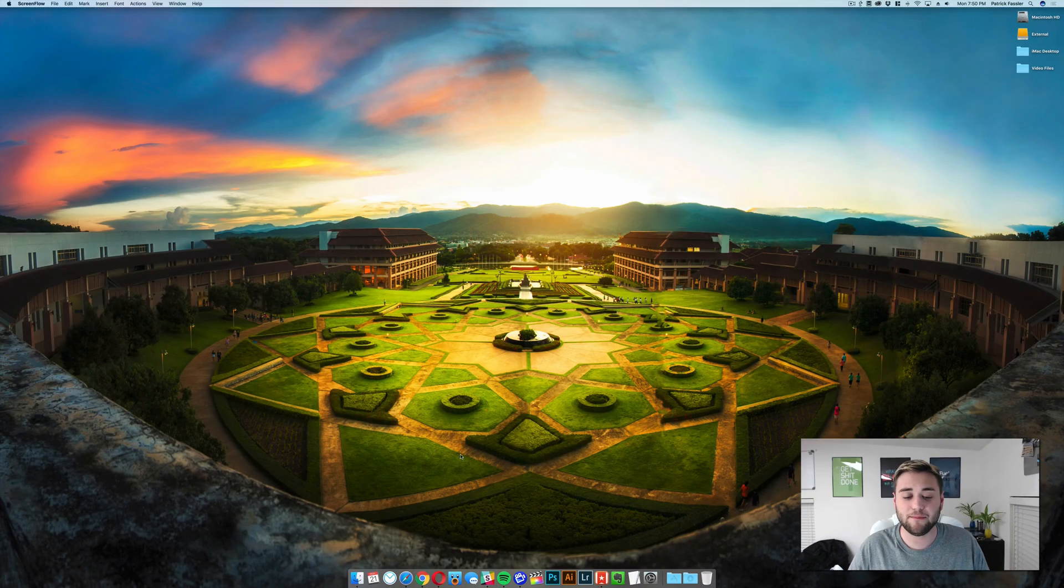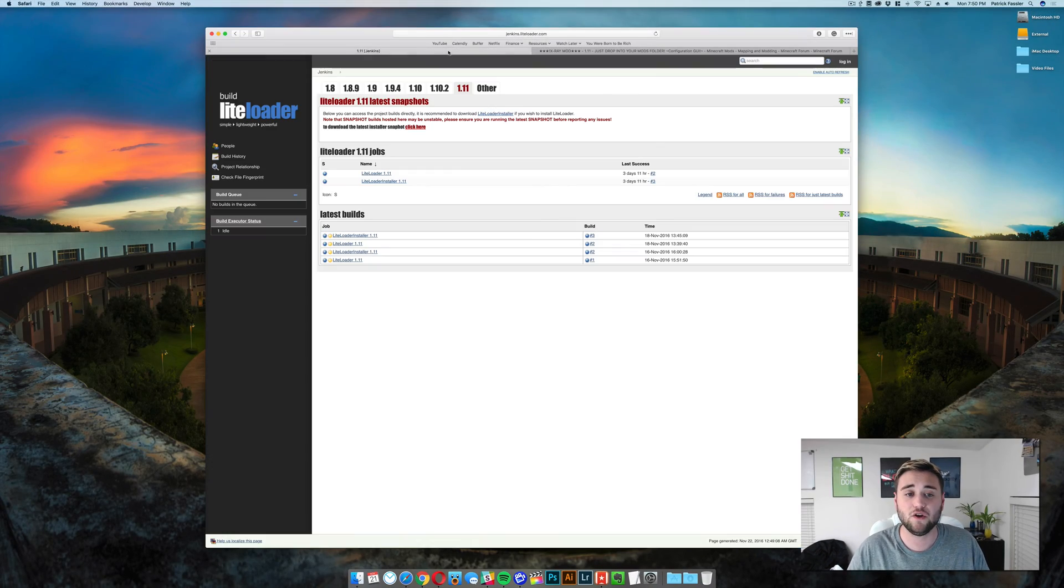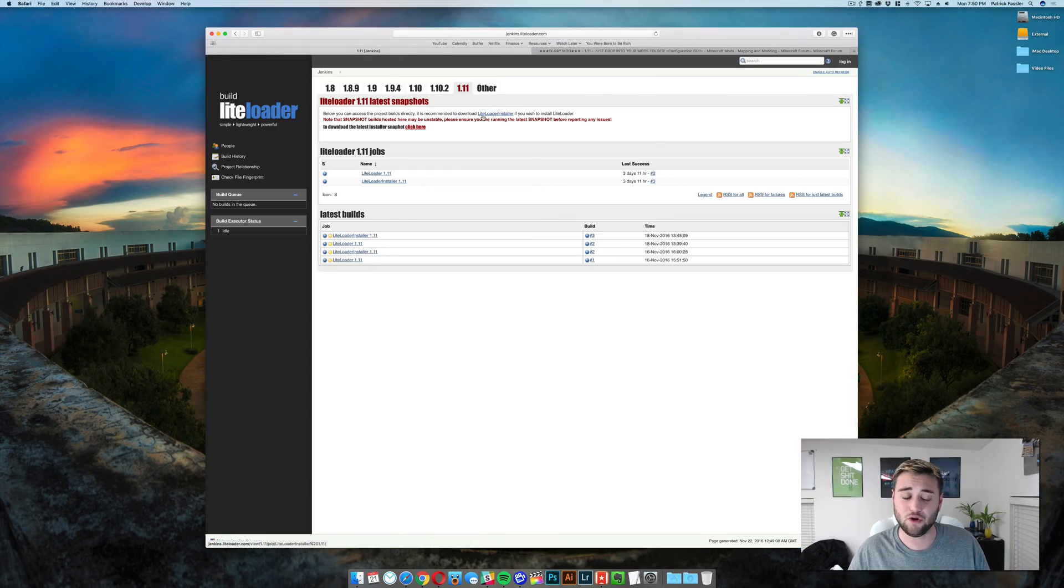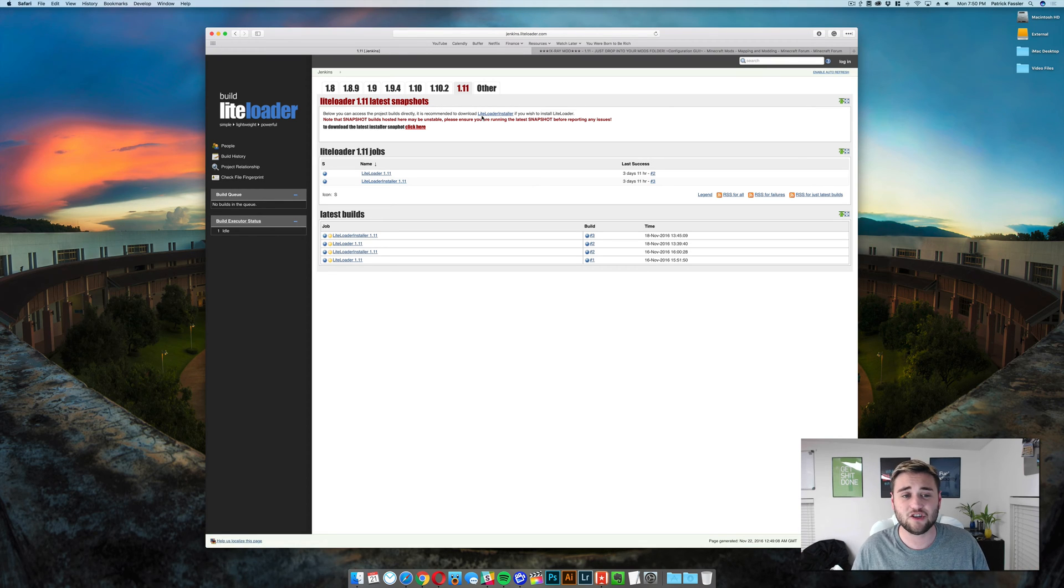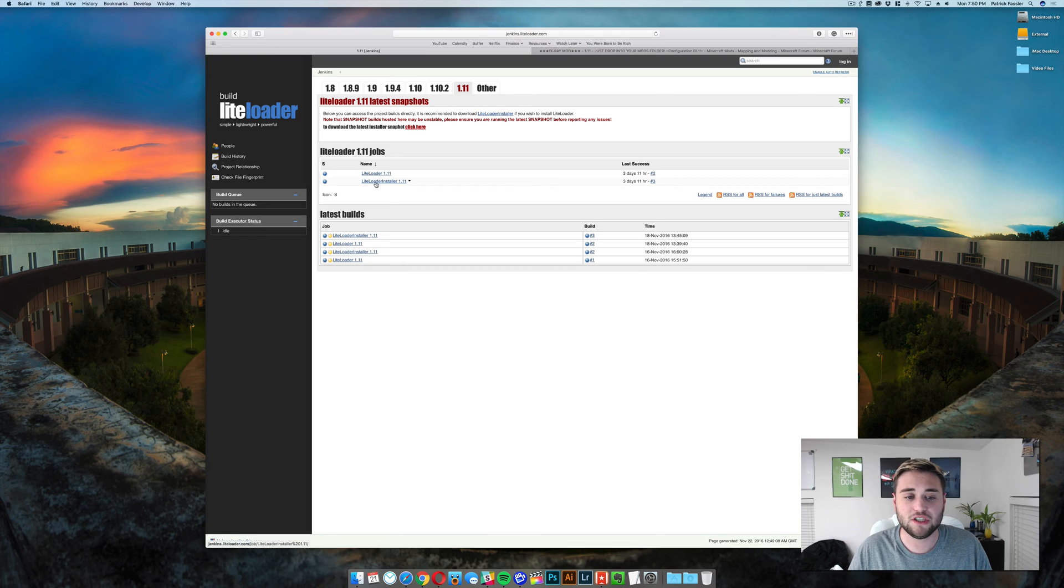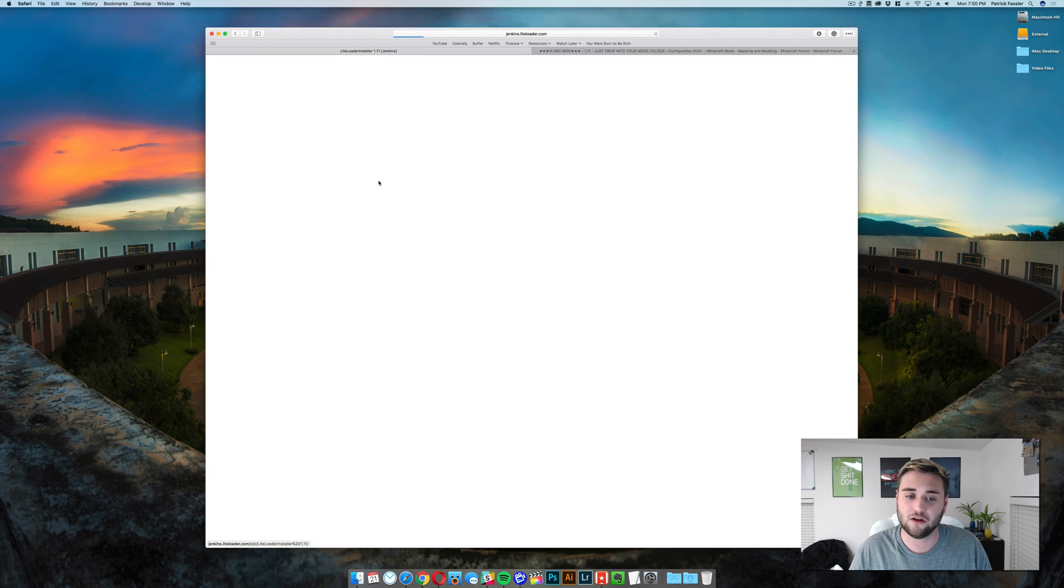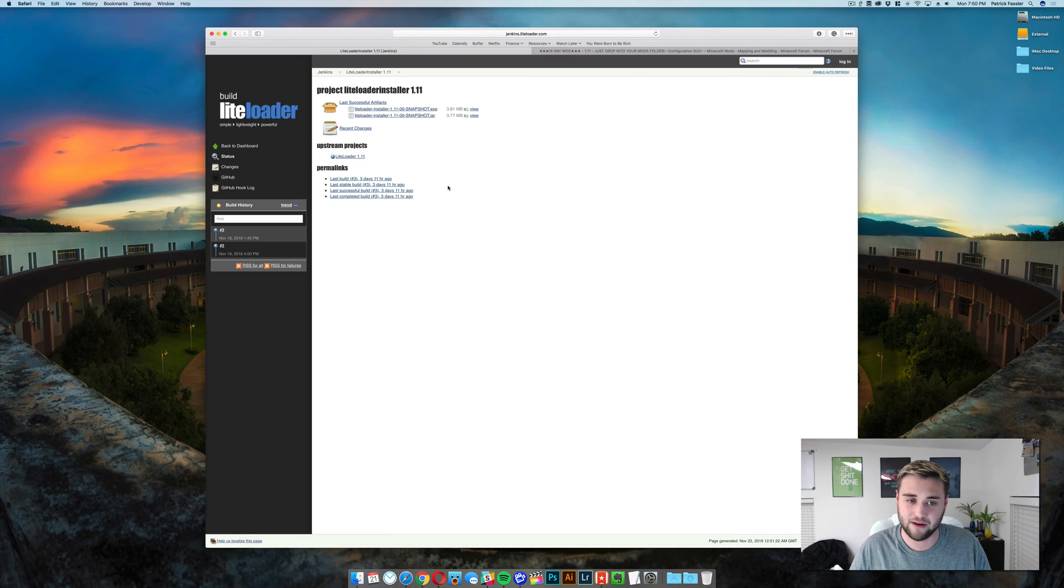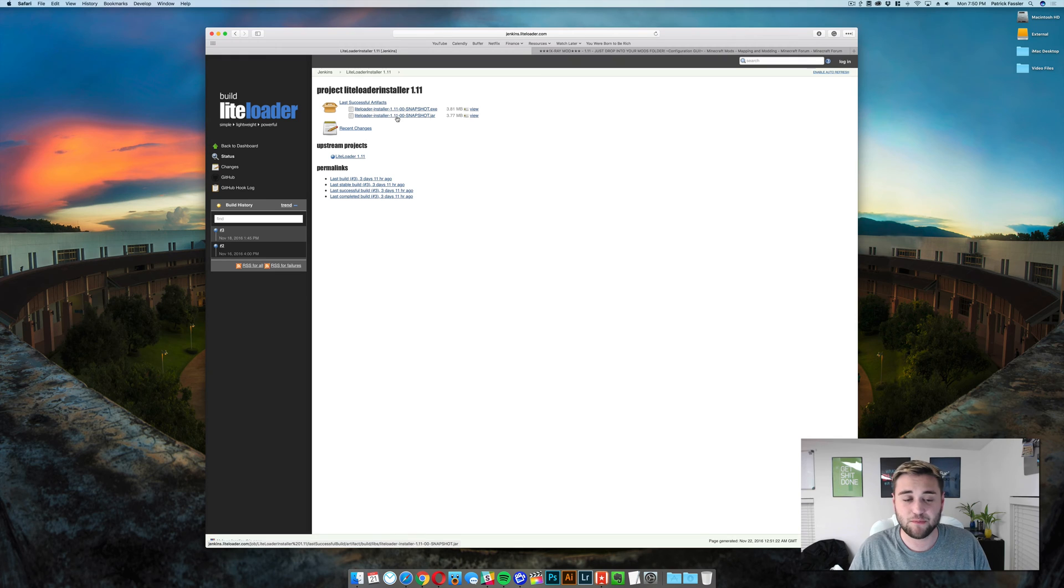Anyway, jumping into the video, the first thing that you need to do is install LightLoader. You can do this by going to the link in the description below, the breakdown.xyz slash lightloader, and once you're there, click on LightLoader installer 1.11, and then it is going to take you to this page.